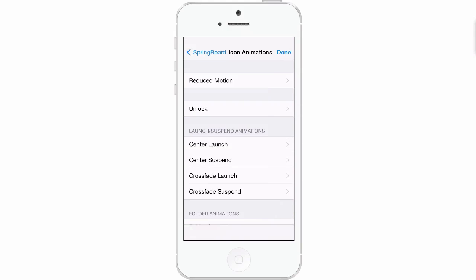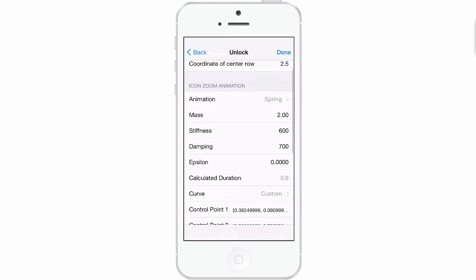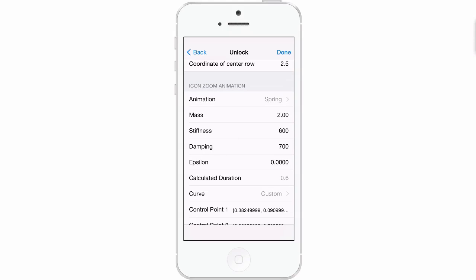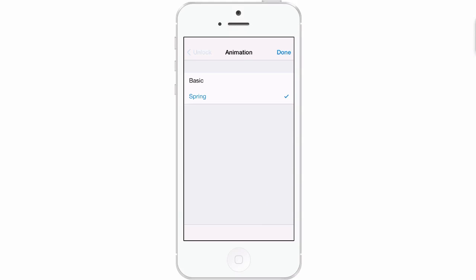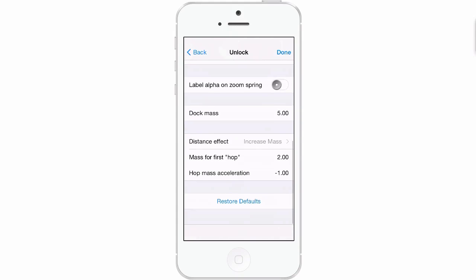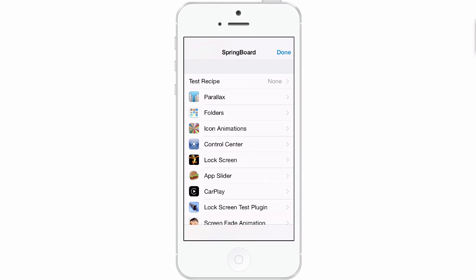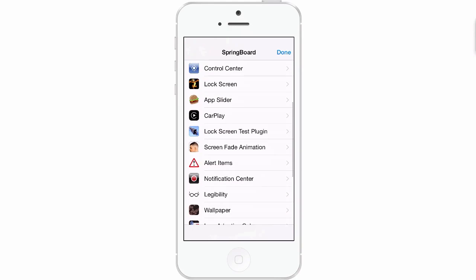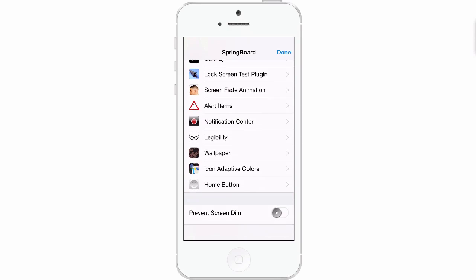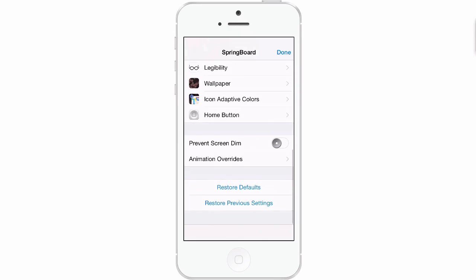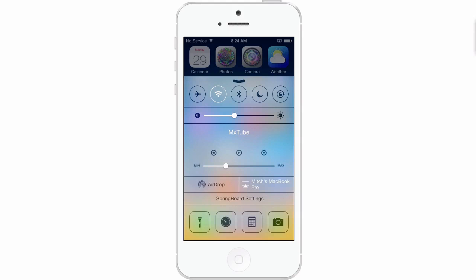For instance, if you just wanted to change something in the icon animation, you could come in here and change what happens when you unlock — it can zoom, animate, spring. It's on basic but it can go to spring. There's just so much you can do with this. Don't worry about messing anything up — you can always tap Restore Default down here. You can change things in Control Center, Lock Screen, App Slider, CarPlay, Lock Screen Test Plugin, Screen Fade Animation, Alert Items, Notification Center. There's just so much you can do in here. That's called Hidden Settings 7, and it's a free one.